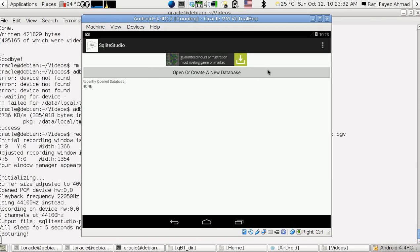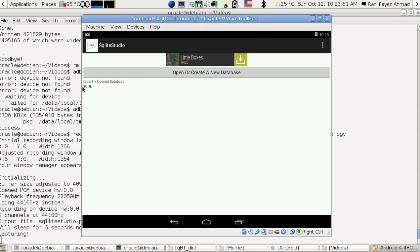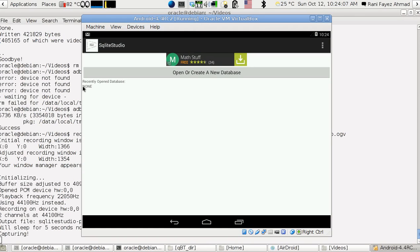When you first start running the app, you find a button that asks whether you want to open or create a new database file. You can also use the recently opened database — it lists only the very last one opened. You'll see it listed as the full path on your device. When there's nothing, because we're having a fresh start, you'll see the word 'none'. It also checks whether the file you want to open actually exists.